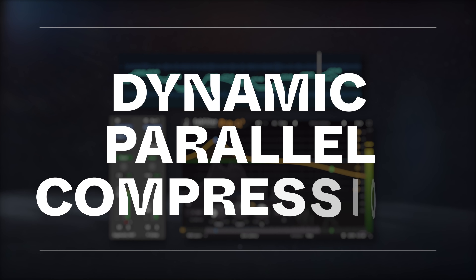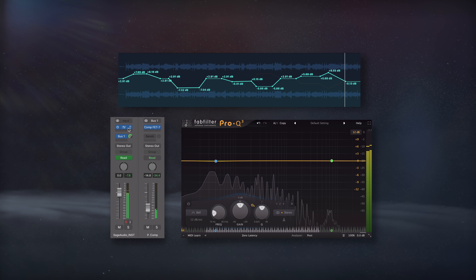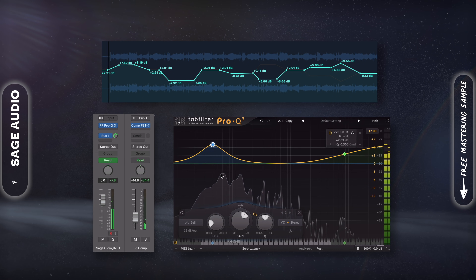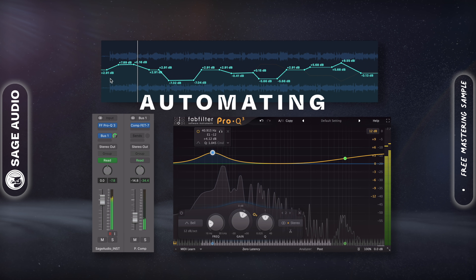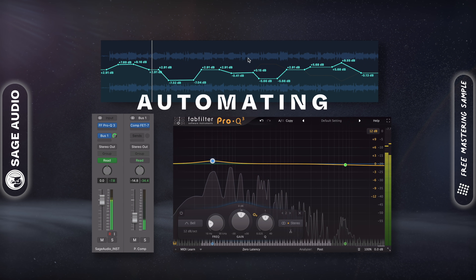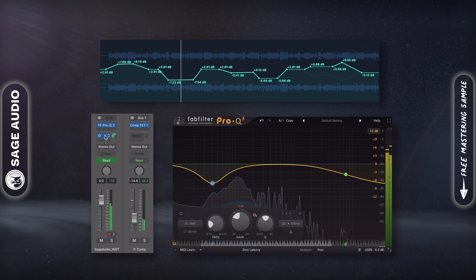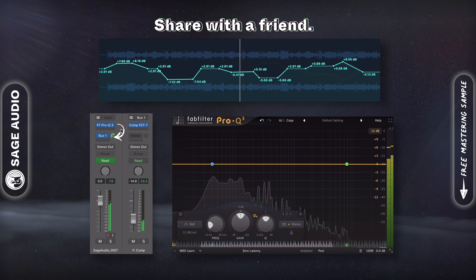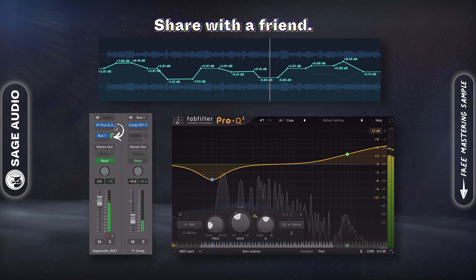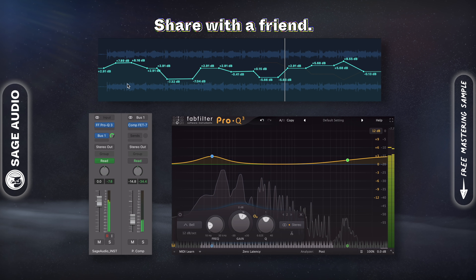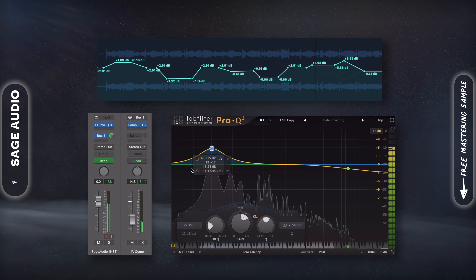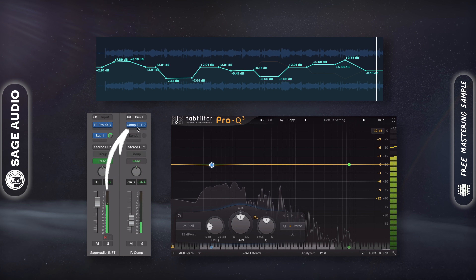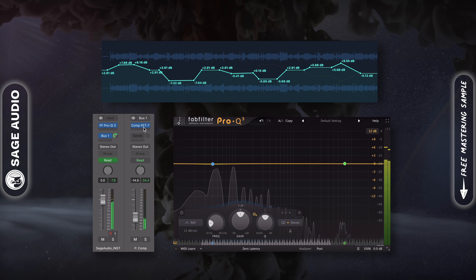Dynamic Parallel Compression. With the routing of our signal in mind, we can create more unique and dynamic parallel compression by automating the last plugin in our chain. The bus that we created to send the signal to the aux track is routed after all of our original track's inserts. So if we automate aspects of the last insert, we in turn control how the signal is fed into the parallel compressor. Let's take a listen.